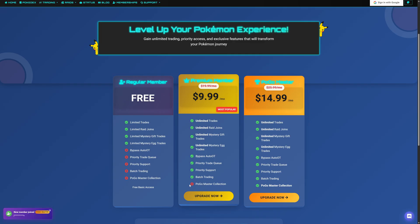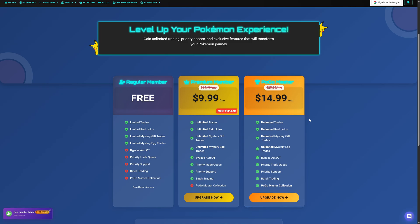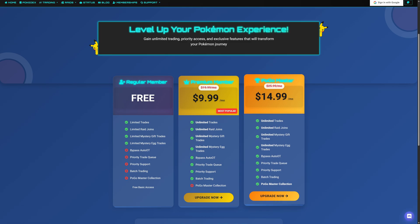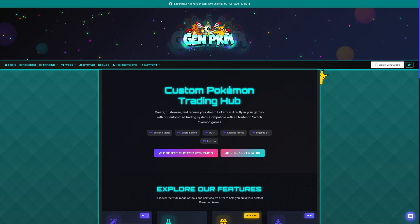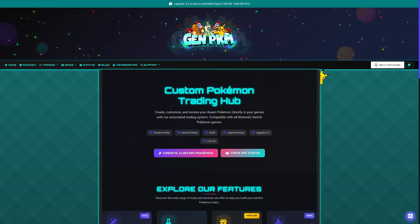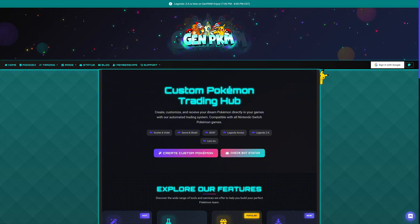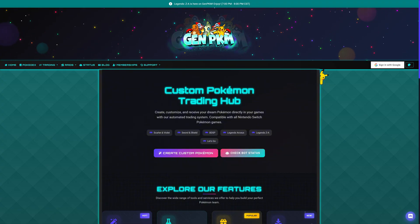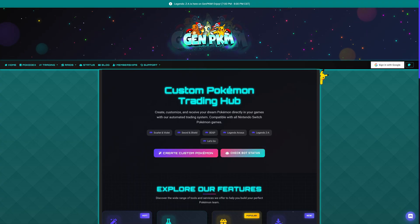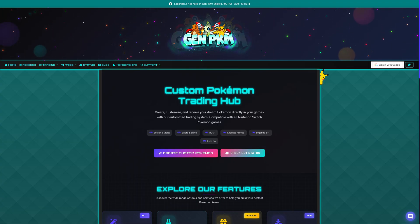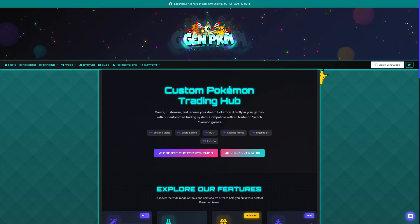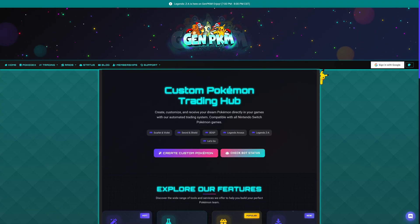The Pogo Master collection gives you access to all features, as well as a huge variety of Pokemon Go files which have been moved over from Pokemon Go, which you can trade directly into the game of your choice. Quick disclaimer: you will need a Nintendo Switch or Switch 2 with an active Nintendo Online subscription and an internet connection. This does not work on emulators and only supports legitimate hardware and software purchases.